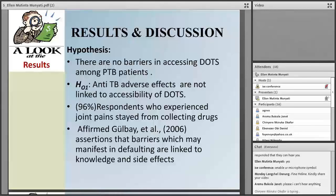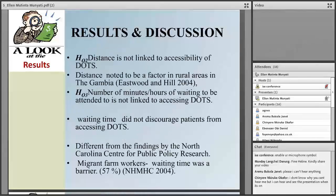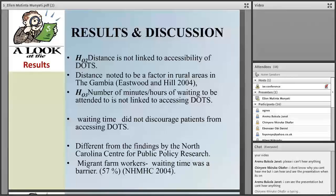The hypothesis was: there are no barriers in accessing DOTS among the PTB patients. Looking at the sub-hypothesis — TB adverse effects are not linked to accessibility of DOTS — this study found that about 96% of the respondents who experienced joint pain stayed away from collecting drugs. These results were affirmed by Guilvo et al. 2006, whose assertions were that barriers are linked to knowledge and side effects.